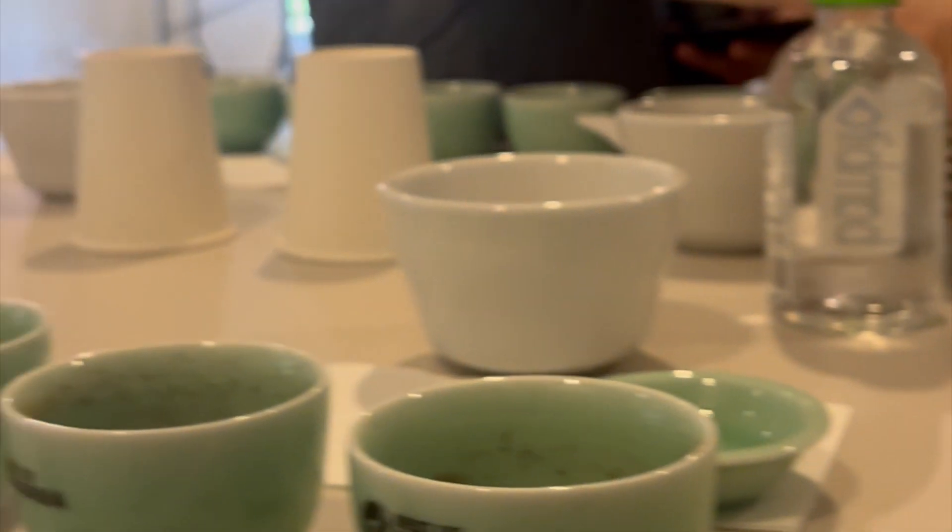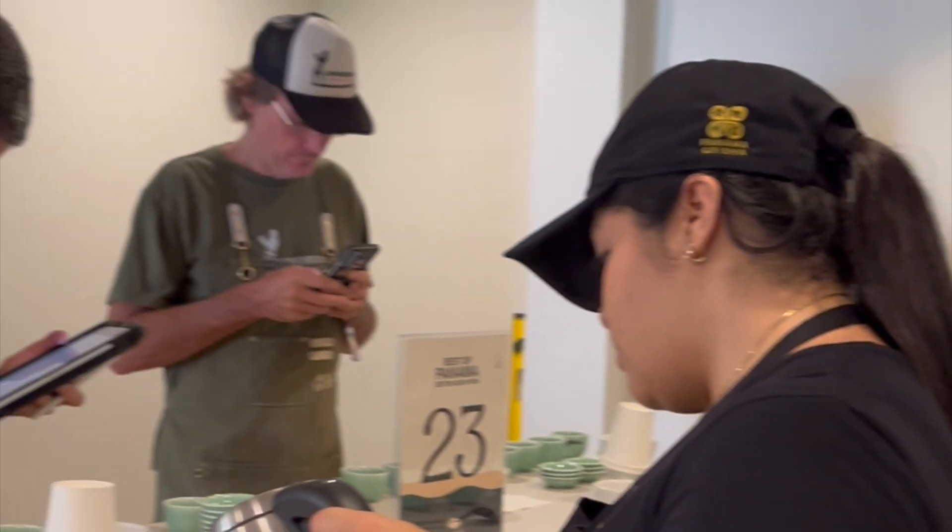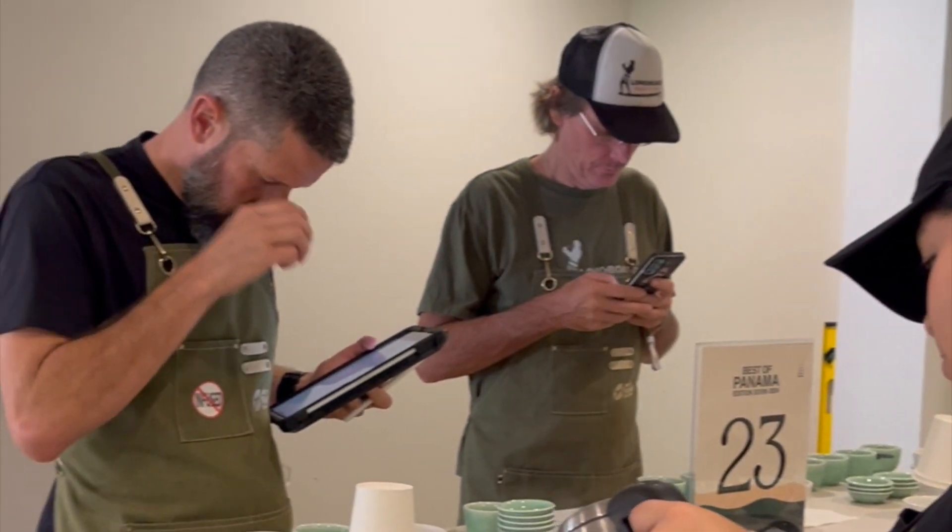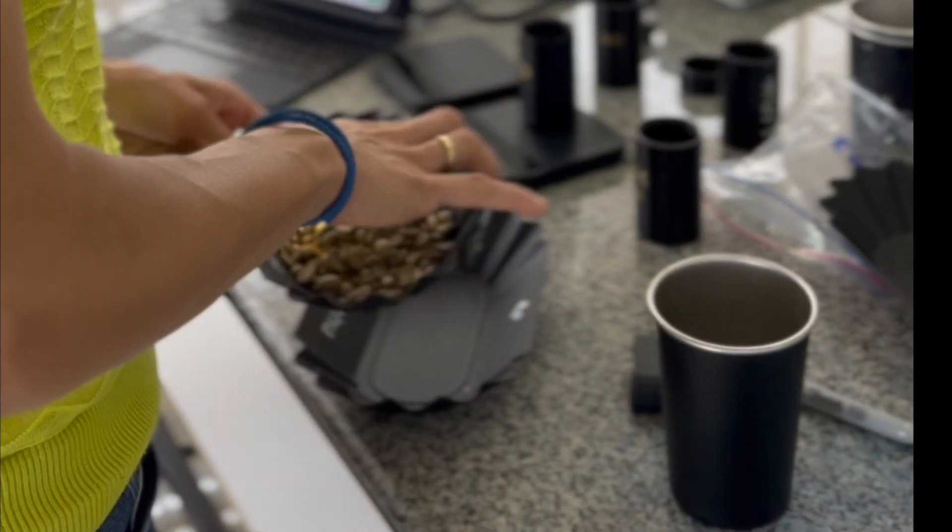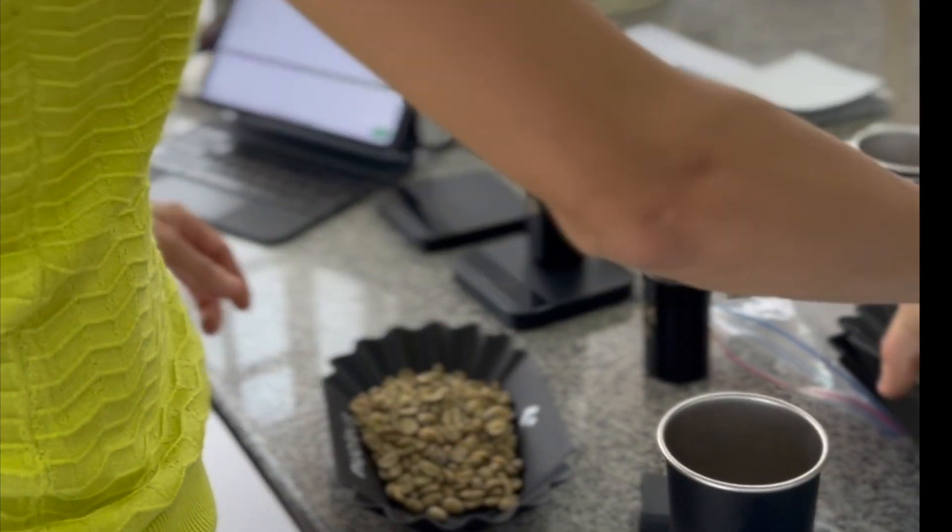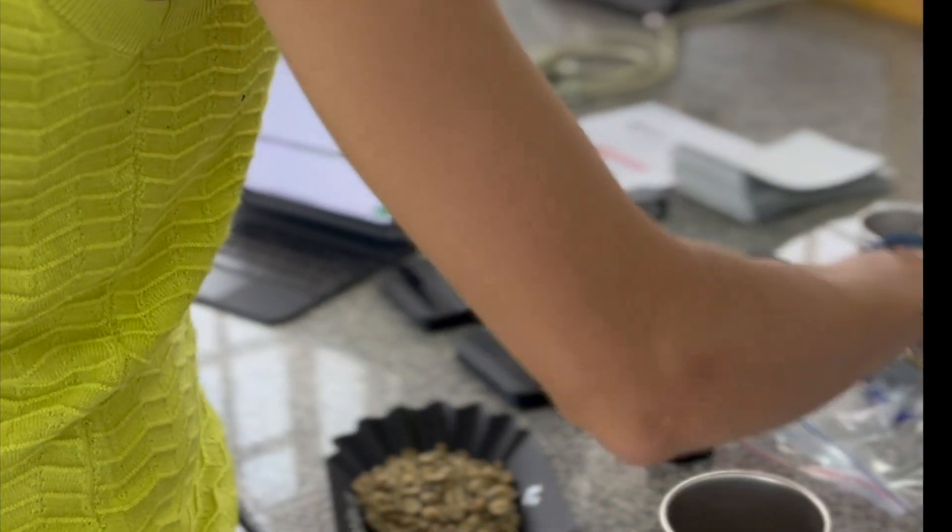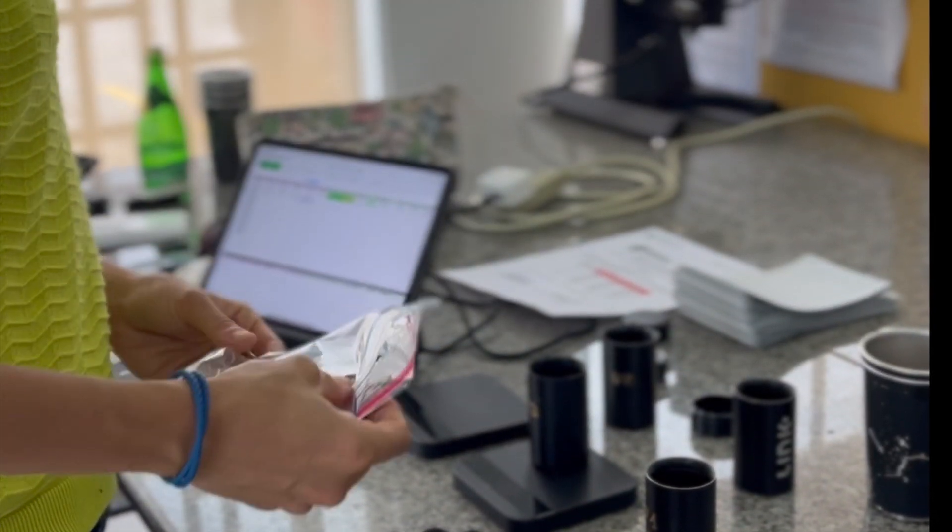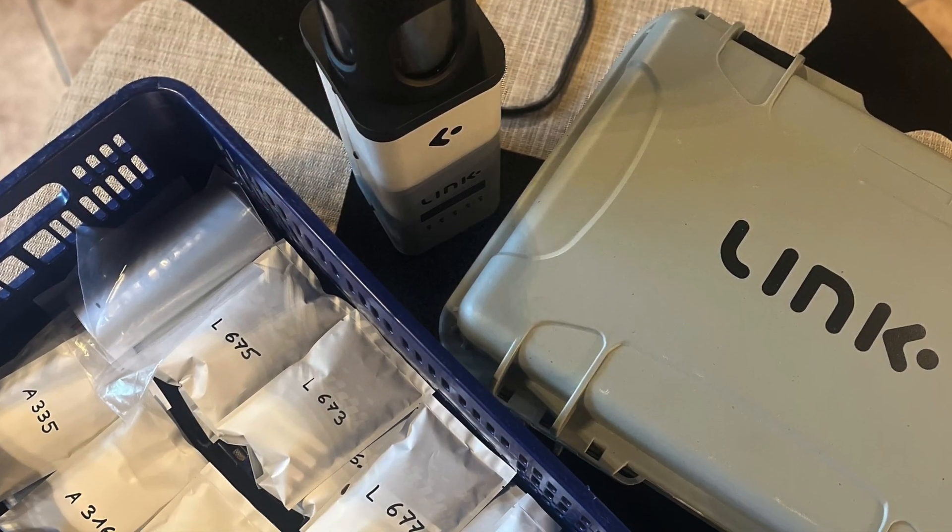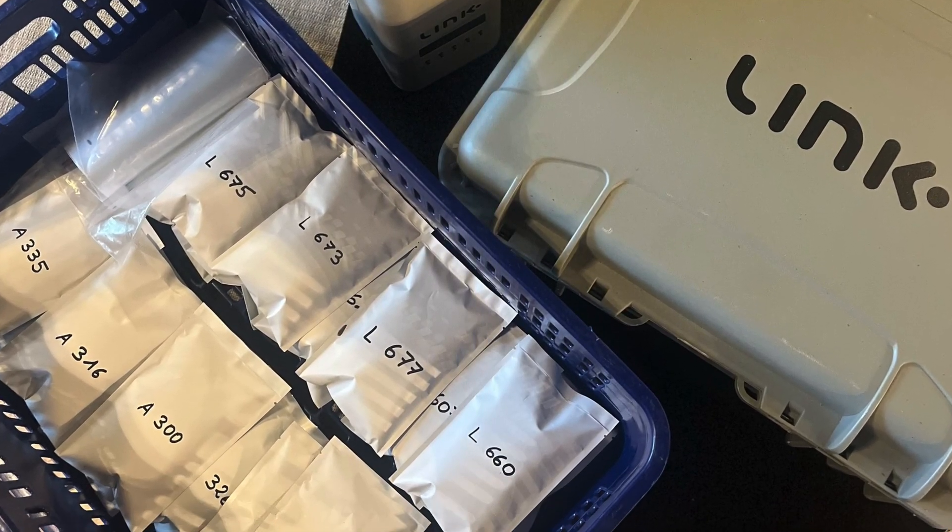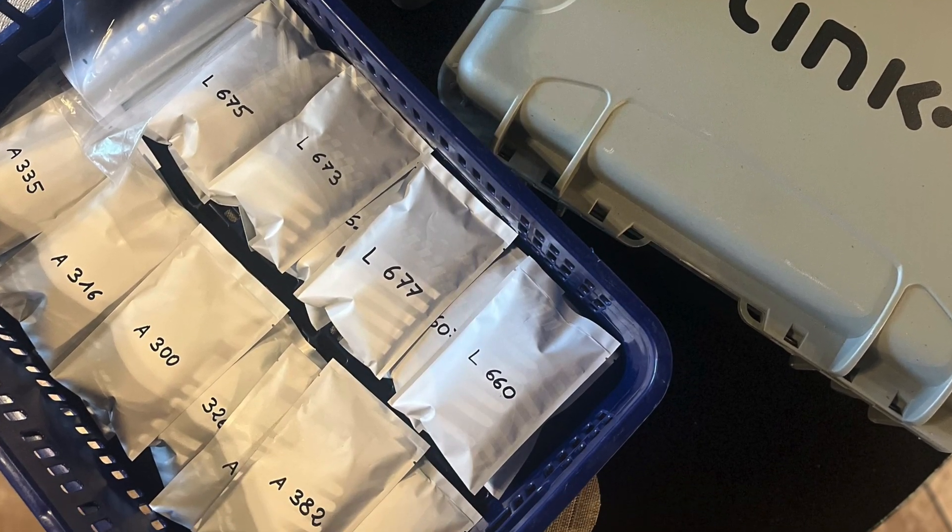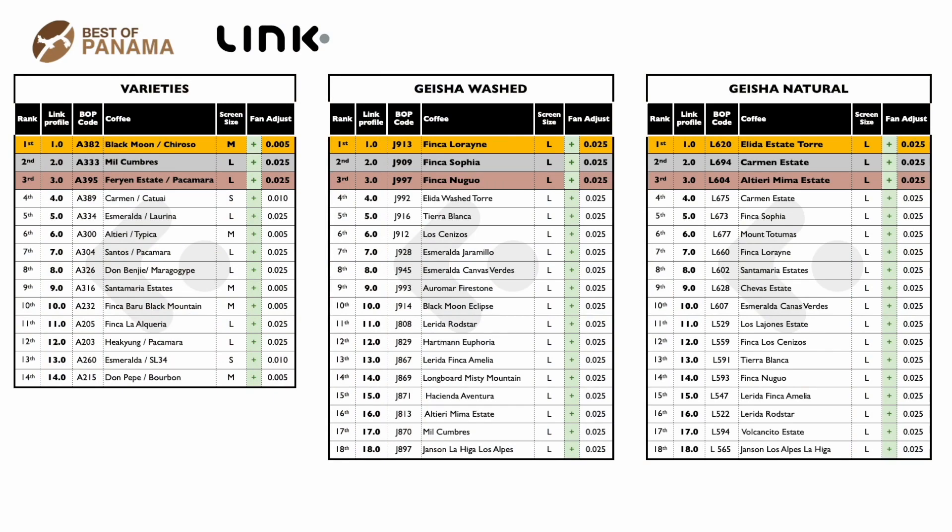We collected data on the top 24 coffees in each category, refining the roasts to perfection. The profile packs will include the final versions of the top 18 coffees competed for Geisha Washed and Geisha Natural, and the top 14 coffees in the Varieties category.